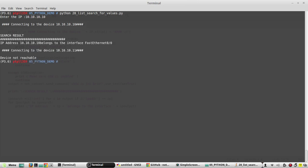It gives the interface IP. It says IP address 10.10.10.10 belongs to the interface fa 0 slash 0.